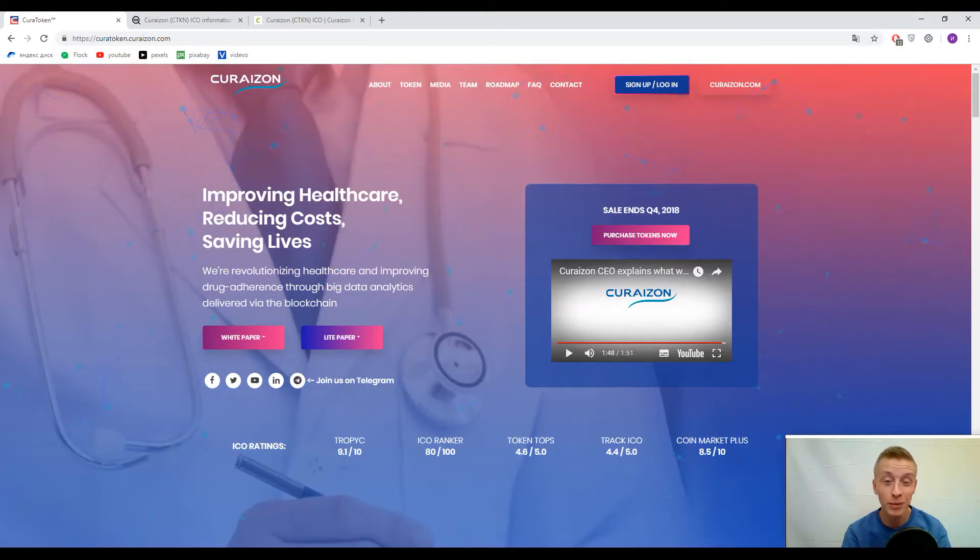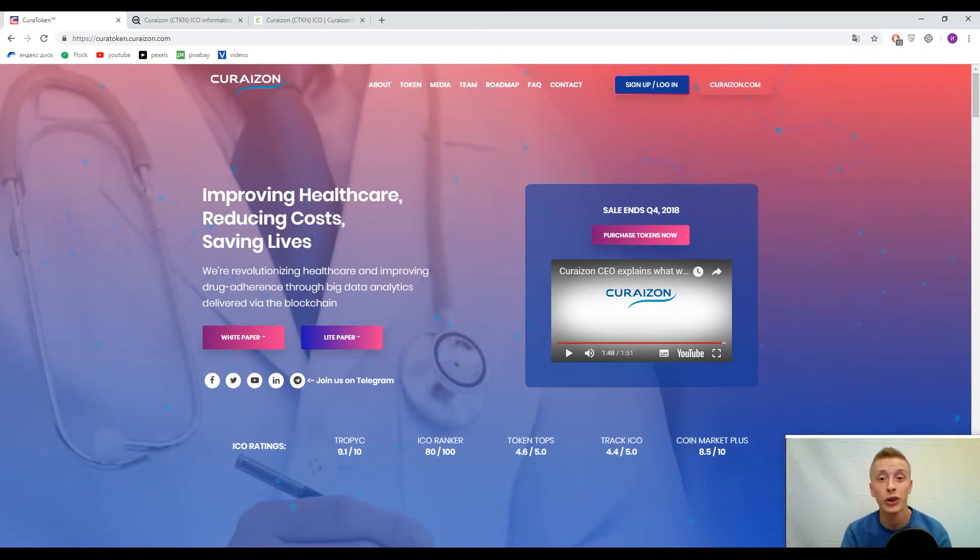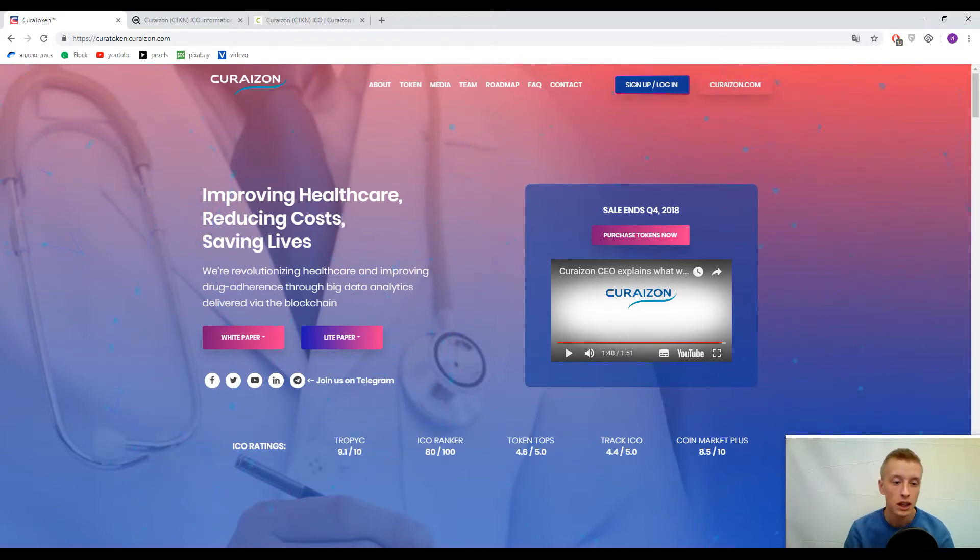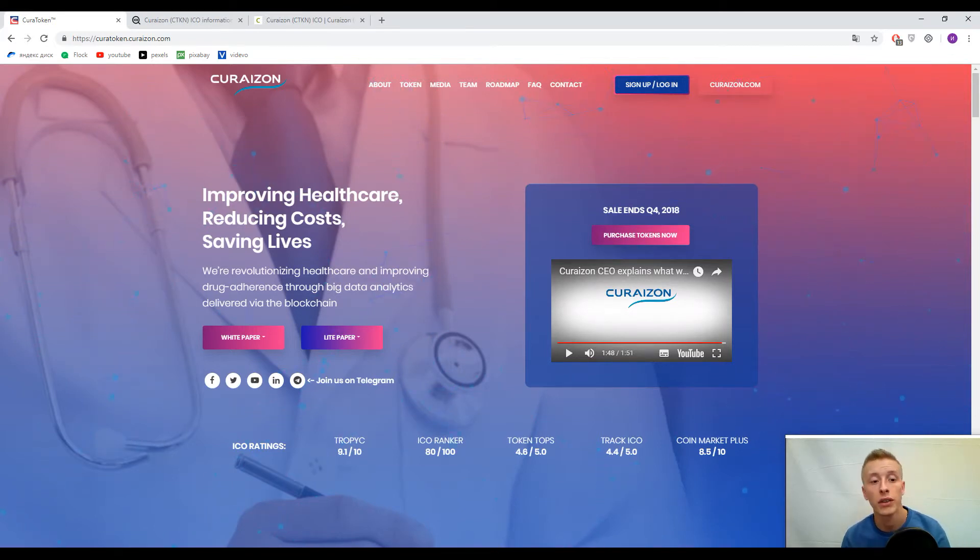Hey blockchain lovers, thank you for coming back to Crypto Channel. I'm Eli, and now we are ready to begin. Our topic today is Curation, and their slogan is improving healthcare.